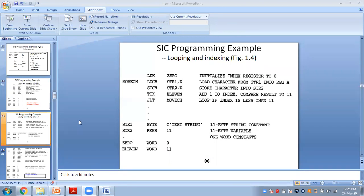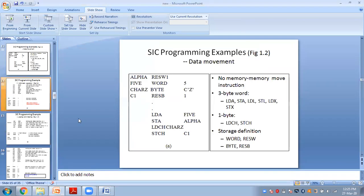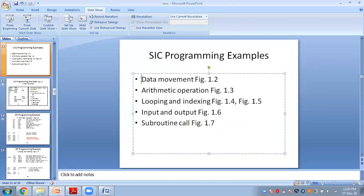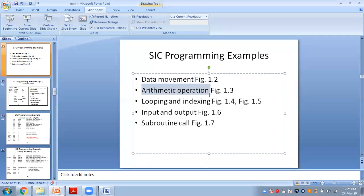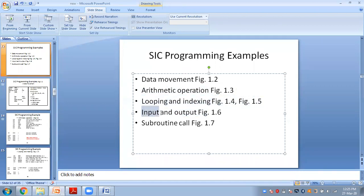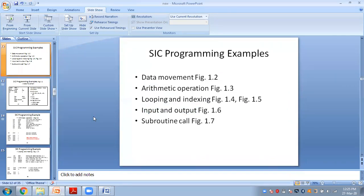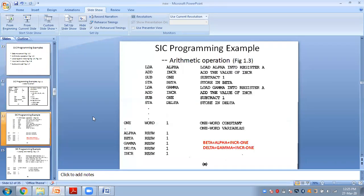So far we have covered data movement operation, arithmetic operation, and looping operation. There is still time, so I will also explain the input and output example.